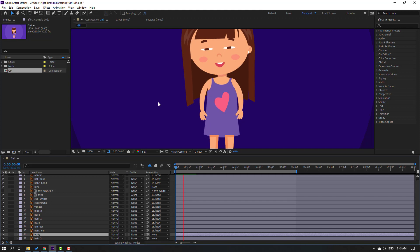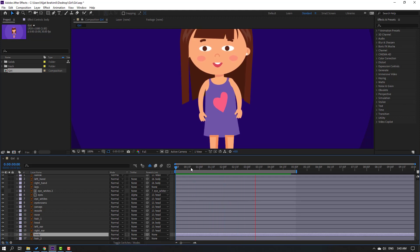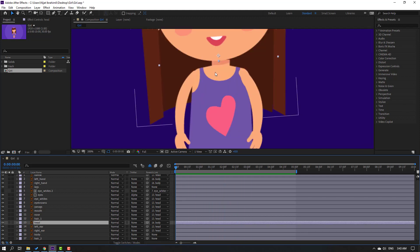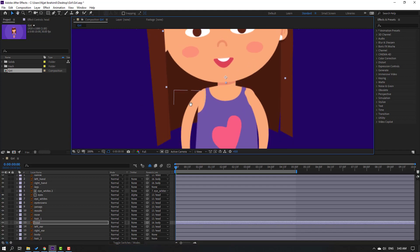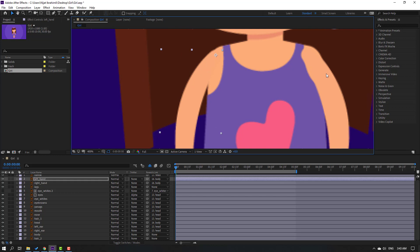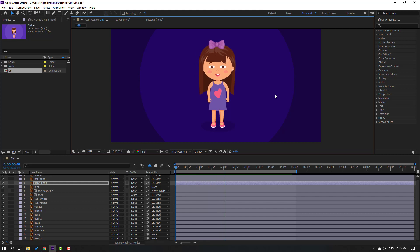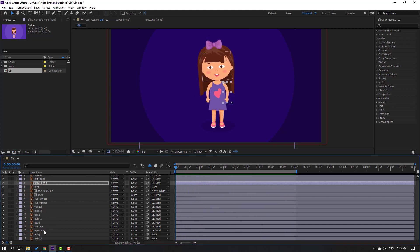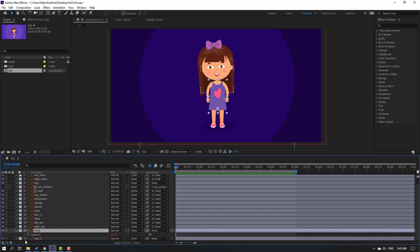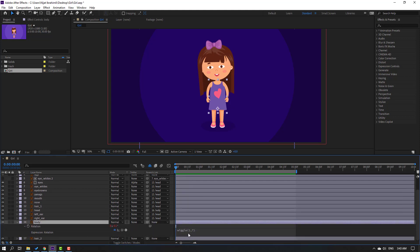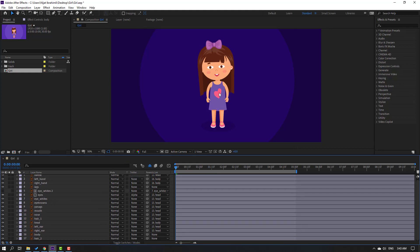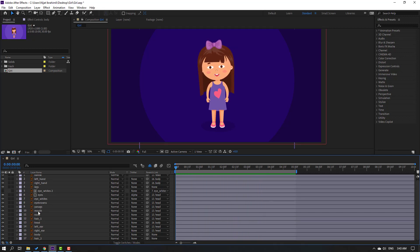Reposition the head and left hand and right hand layers. Select the body layer and open its rotation expression — change the wiggle value to 5 for a slower body animation. Close the settings.